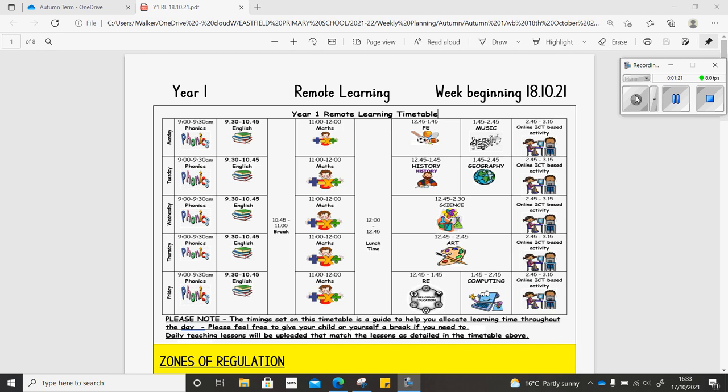In RE, you'll be learning about God as a father and you'll be looking at the story of the prodigal son and sequencing the events of the story.